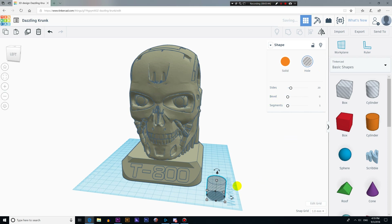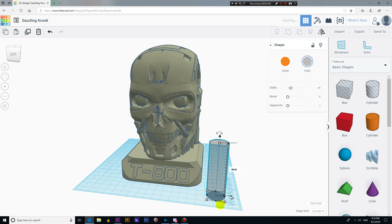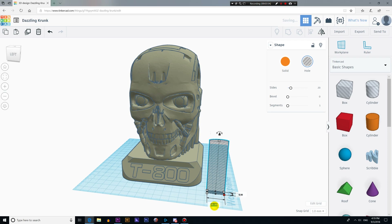Now I'm just resizing the cylinder by clicking and dragging these squares around. This cylinder will make a hole in the eye of our 3D model so I can install LED lights on it. I'm going to set the diameter of this cylinder equal to or a little bigger than the LED light that I'm planning to install later.